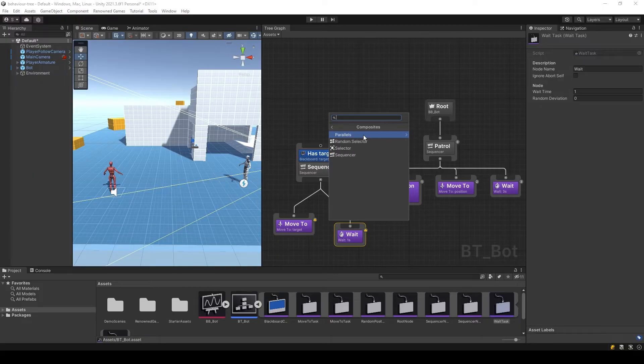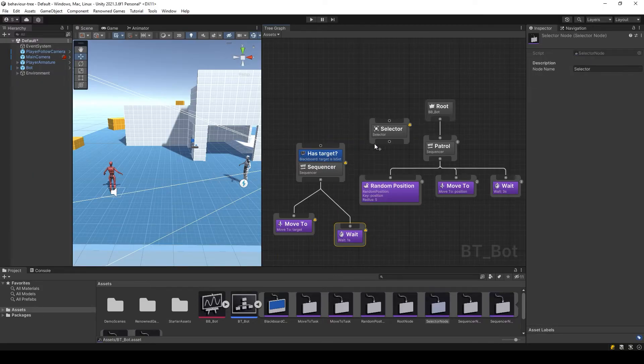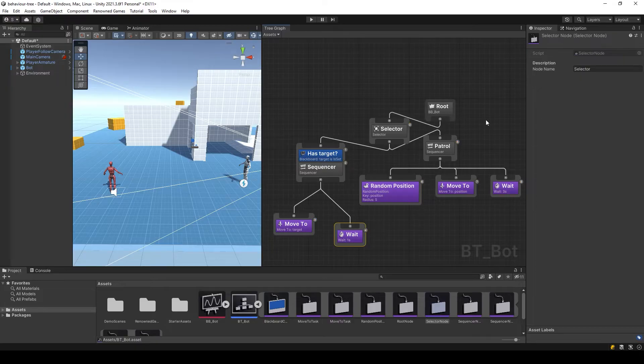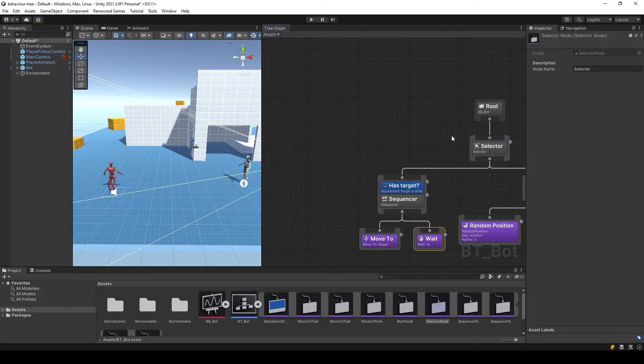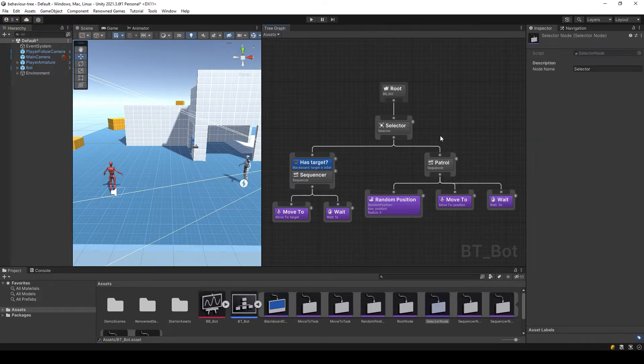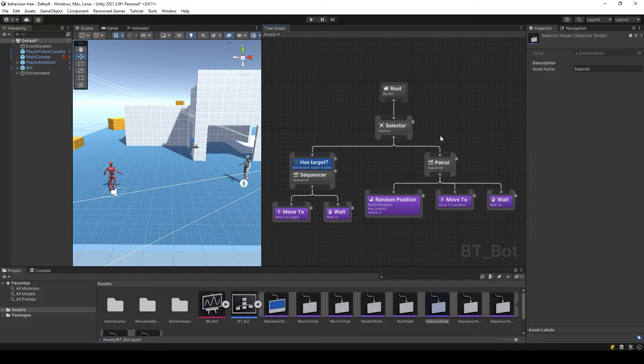We will link these branches with a selector node that will select the available branch. Now we can switch between these different branches by changing the target using the perception system.